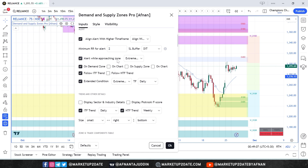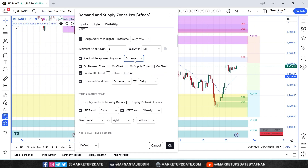For "Alert while approaching zones" you will see three options. "Extremely close to zone" is the default and gives you an alert when the price is very close to the demand zone. "Close to zone" triggers slightly earlier but may result in more frequent alerts. By default, "On Demand Zone" is on, meaning alerts for demand zones are active. If you want to visualize confirmation, enable "On Chart" as well so you can see alerts displayed on the chart.